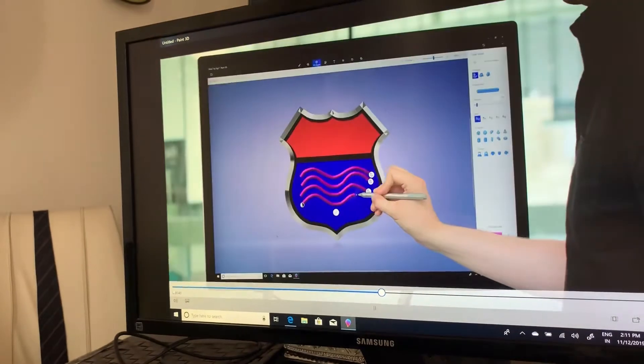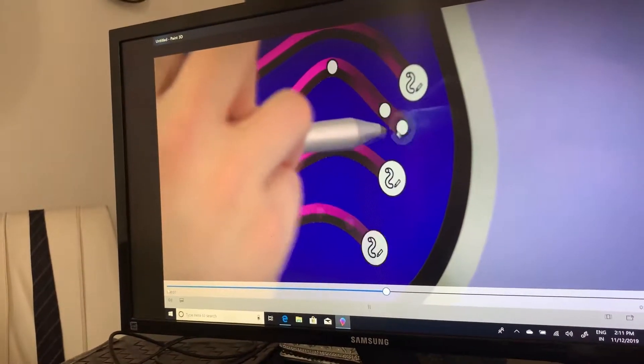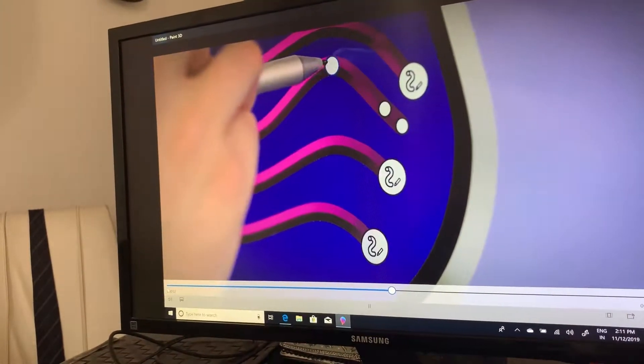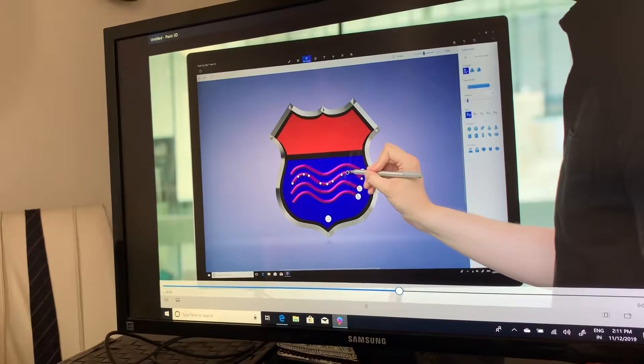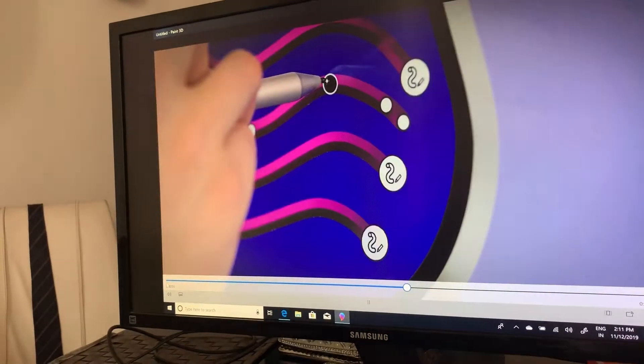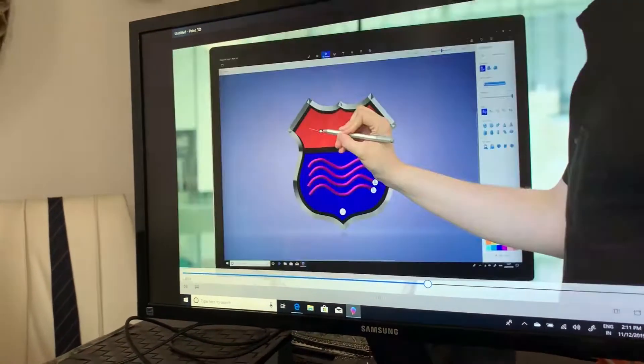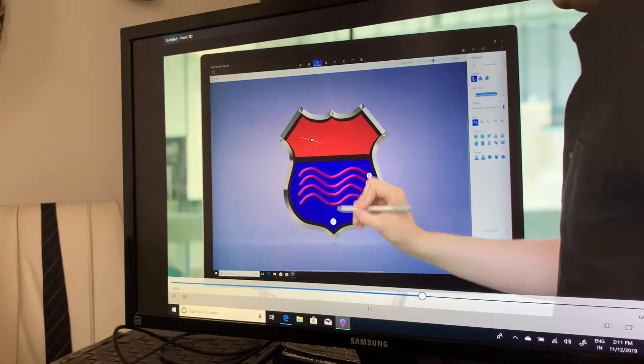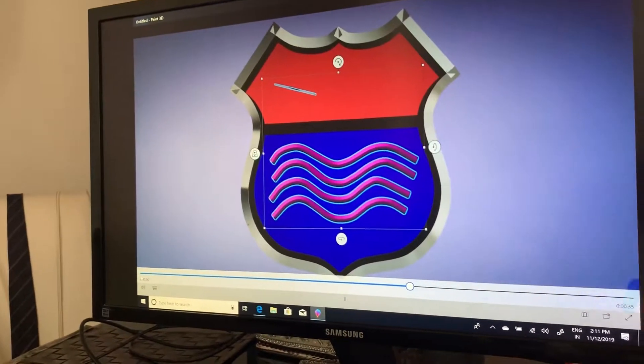When adding more tubes to the scene, a new icon will appear over each object. This allows you to go back and modify the tube. Again, when you are finished creating your tubes, press the tick icon.